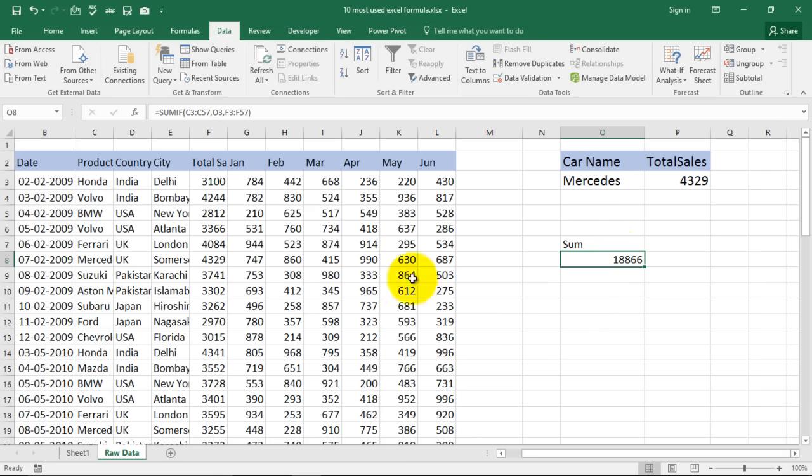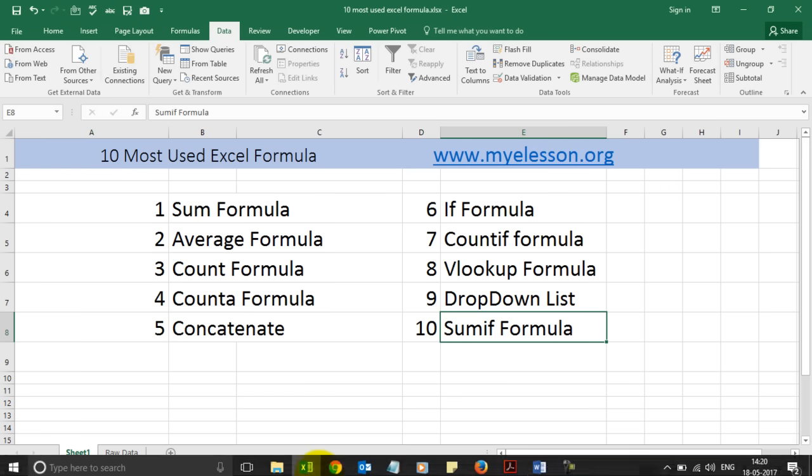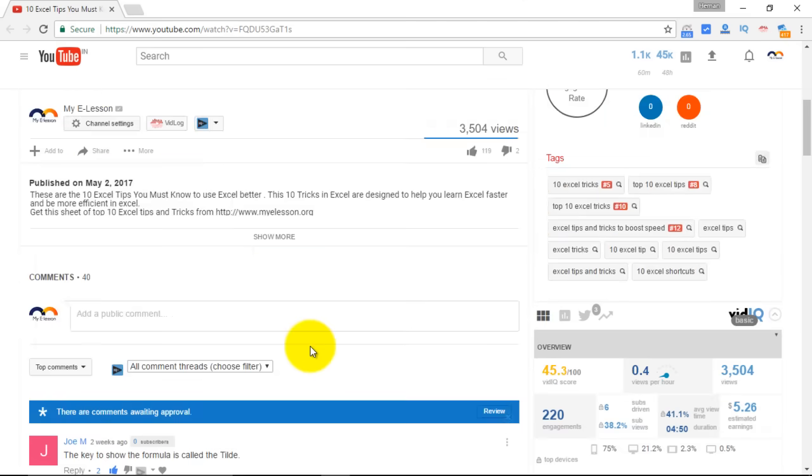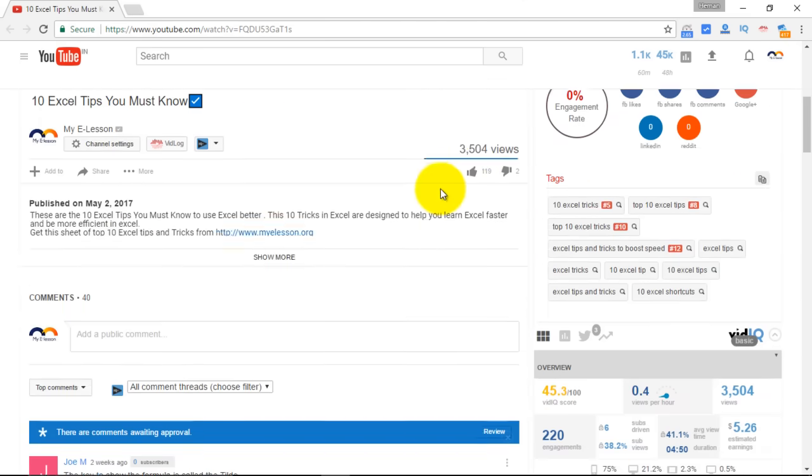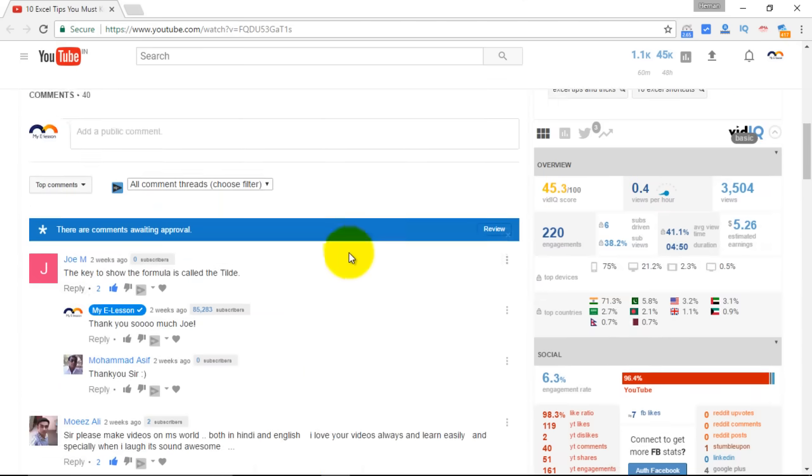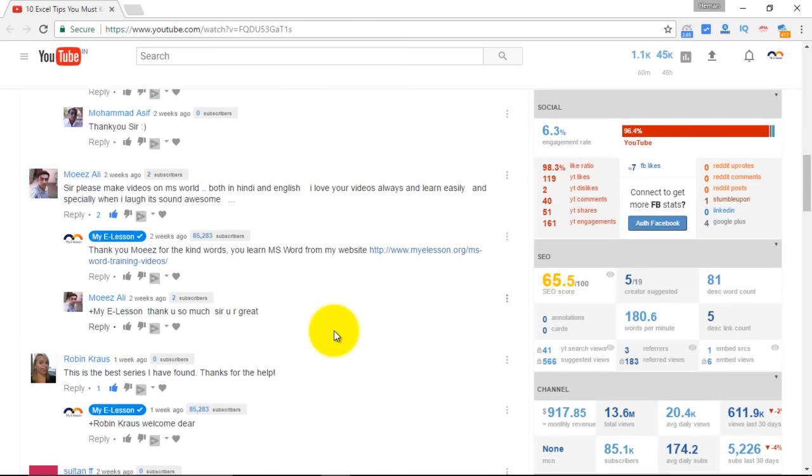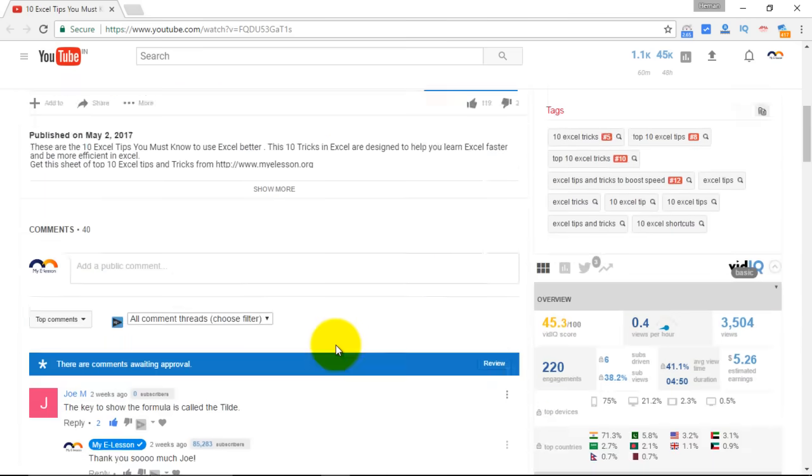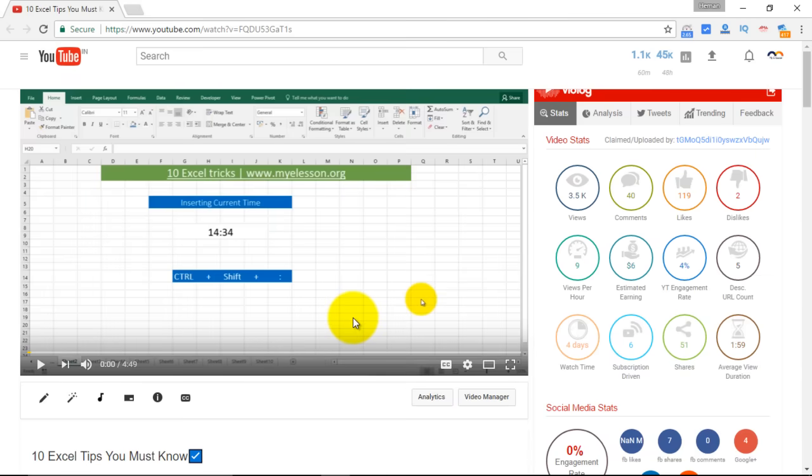So guys today we covered 10 most used formulas in Excel which you can also learn in even greater detail at my website myelesson.org. And if you like this video do like, click on this thumbs up button. And if you have a question do mention it in the comments over here and I will surely reply to you. And if you would like to subscribe to this channel then please do.